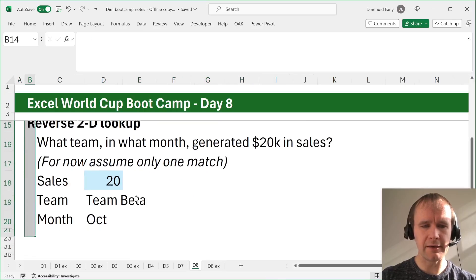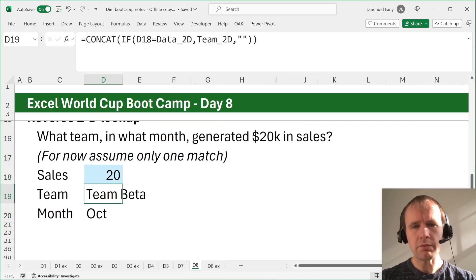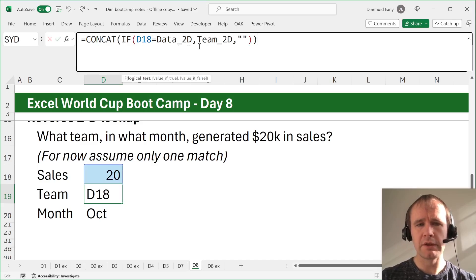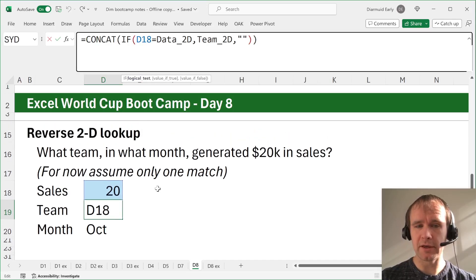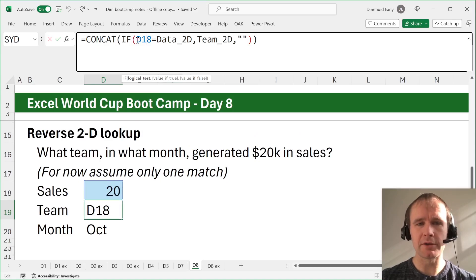What team in what month generated $20,000 in sales? Now I've deliberately picked one where there's only one match. So it's team beta, and it's October. How would we get that? Well, one way is to use concat, not perhaps the top of your list of lookup functions, but you know, maybe it should be a little higher.